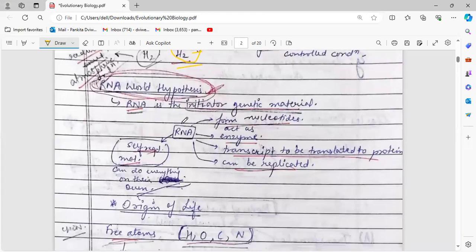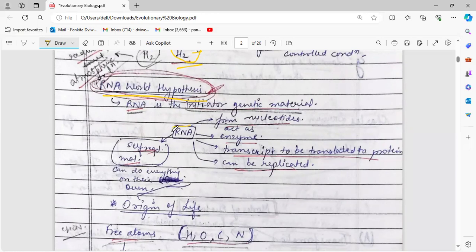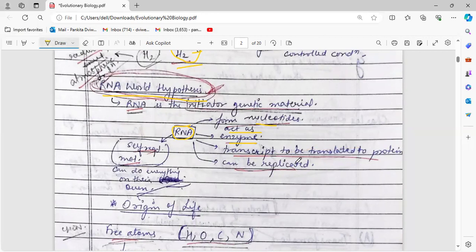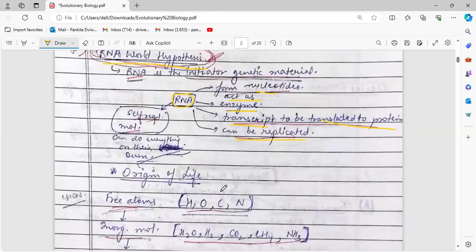What is the RNA world hypothesis? It hypothesizes that RNA is the initiating genetic material — that from RNA, different cells and molecules were created, and it was the first ever genetic material. We came to this conclusion because RNA can do many things on its own. It is a nucleic acid, it forms nucleotides, it can act as an enzyme — basically a ribozyme. RNA transcribes, and transcription of RNA occurs and is translated to proteins. RNA is also self-replicating.